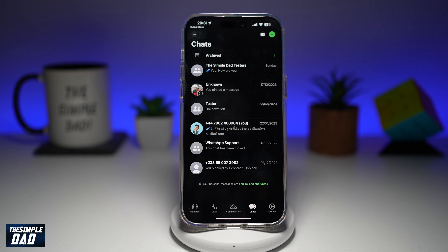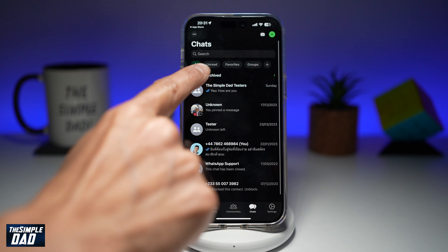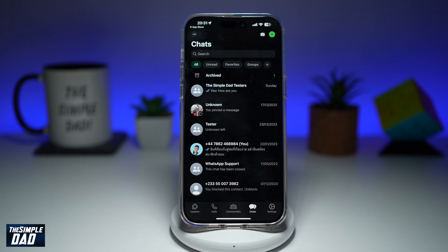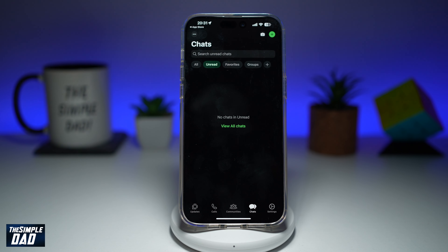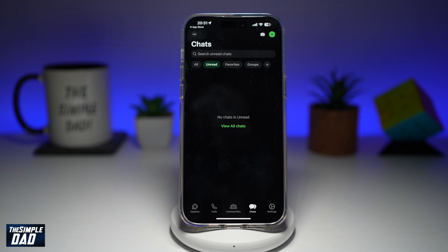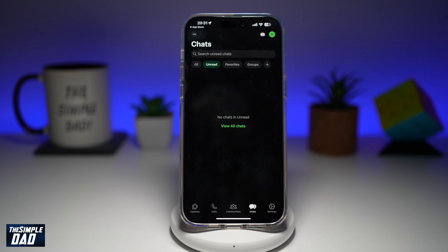To see all your unread messages on WhatsApp, go ahead and swipe down and you'll see these small categories. Among those categories, you'll see Unread — go ahead and tap on that. Now all your unread chats will appear here with different contacts. If you have several unread messages from different contacts, they'll all appear here.